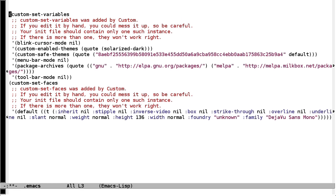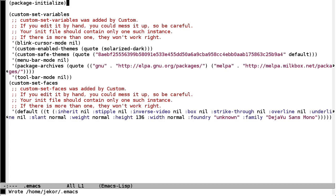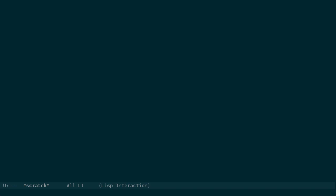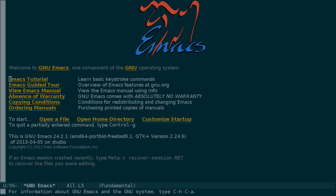To fix that and make sure that all of our installed packages are available for this file, at the top we can add package initialize. Let's save that and start emacs again, and now the theme is loaded correctly.